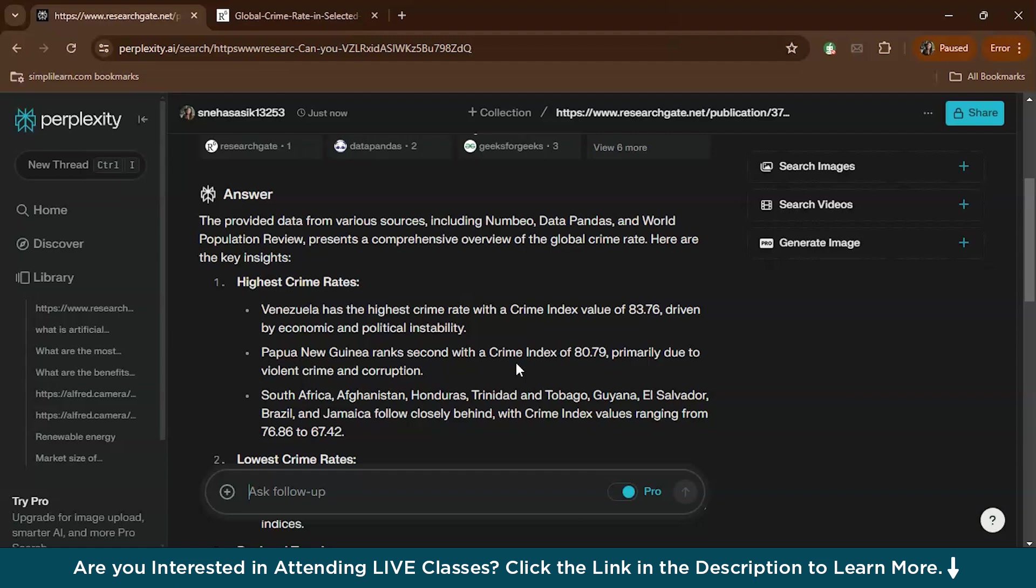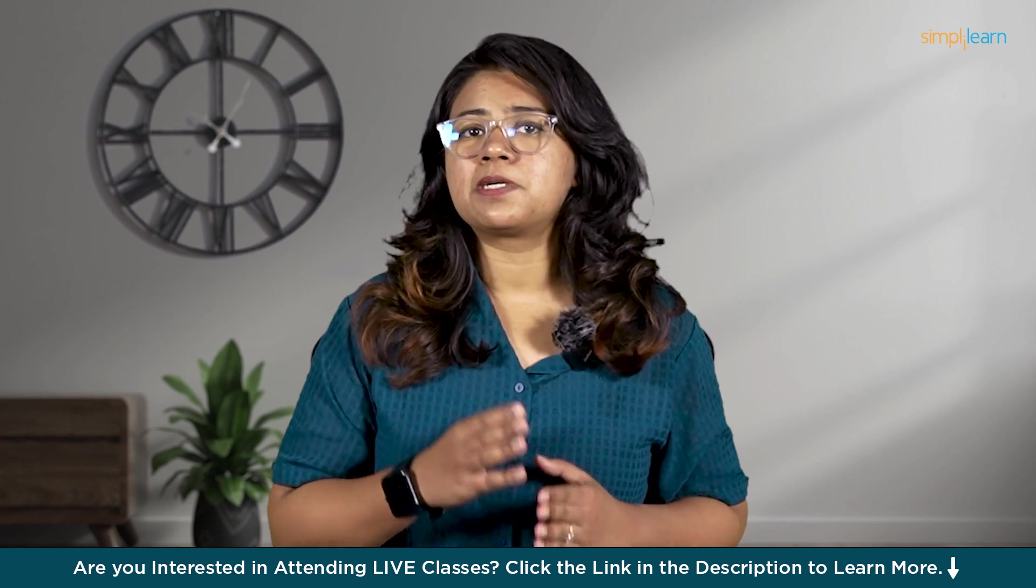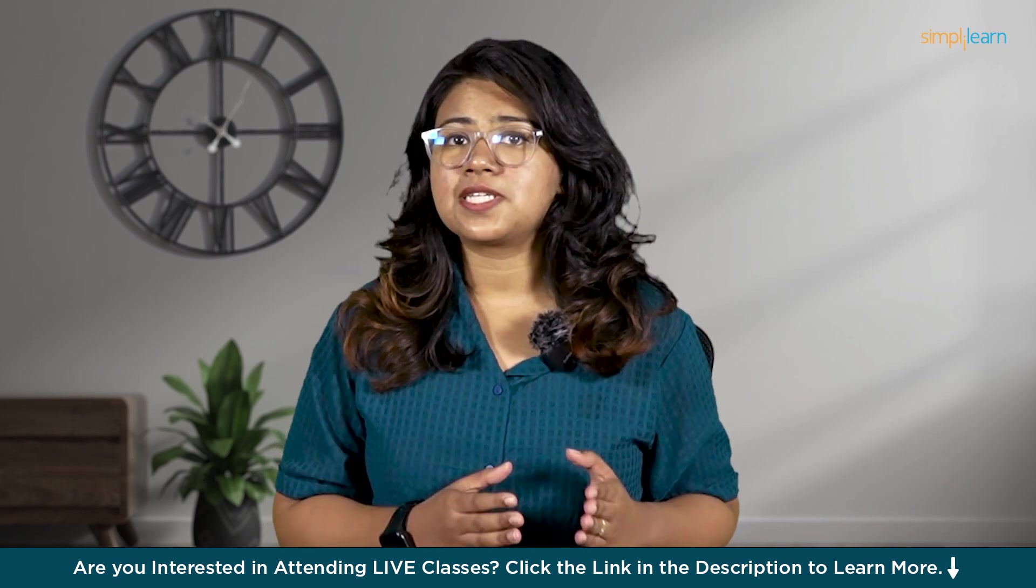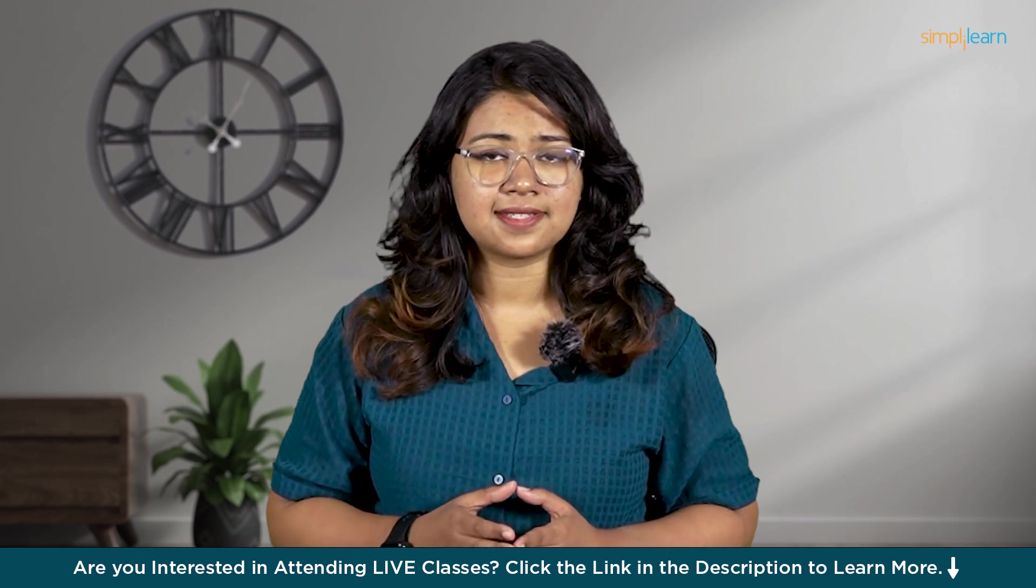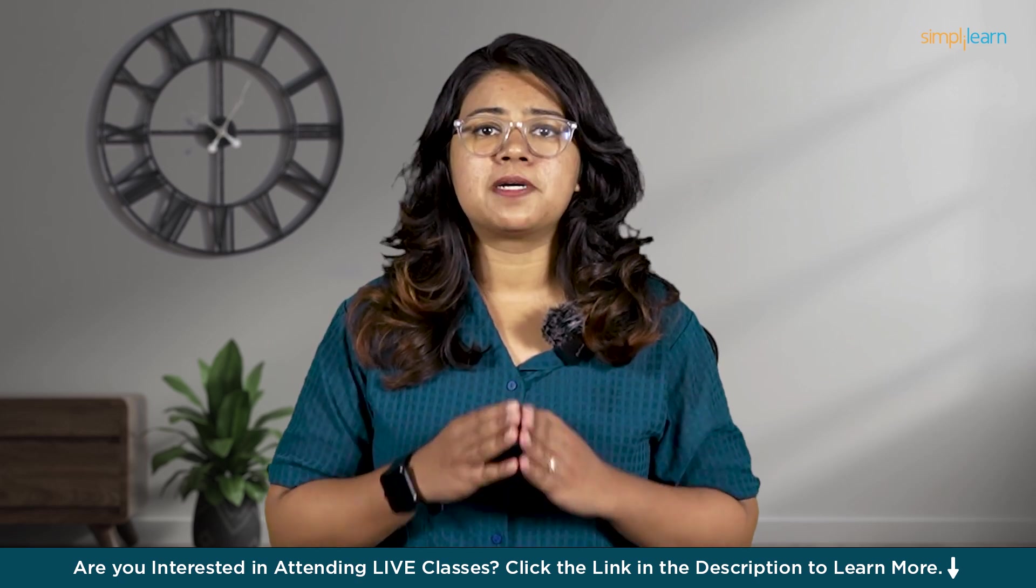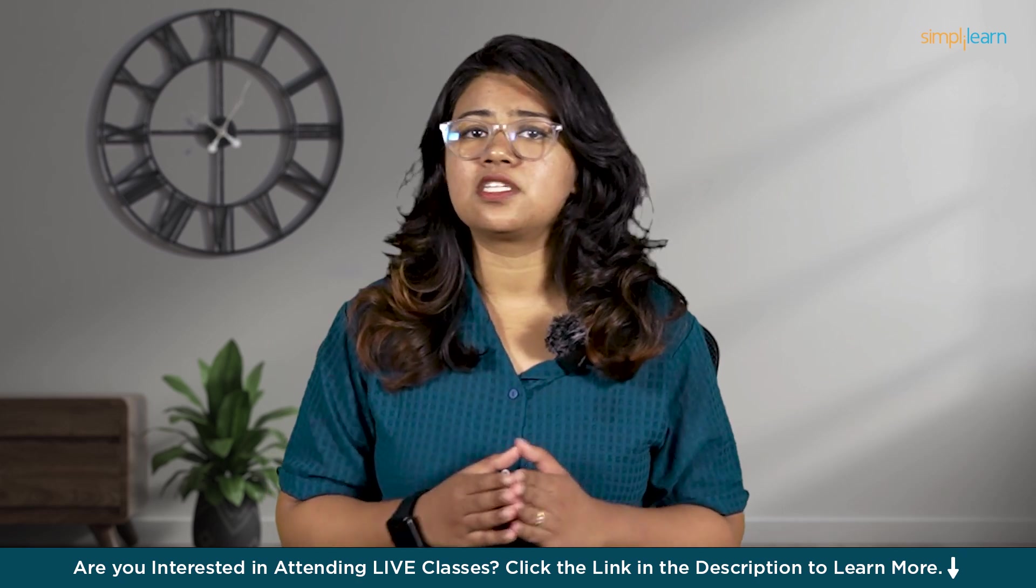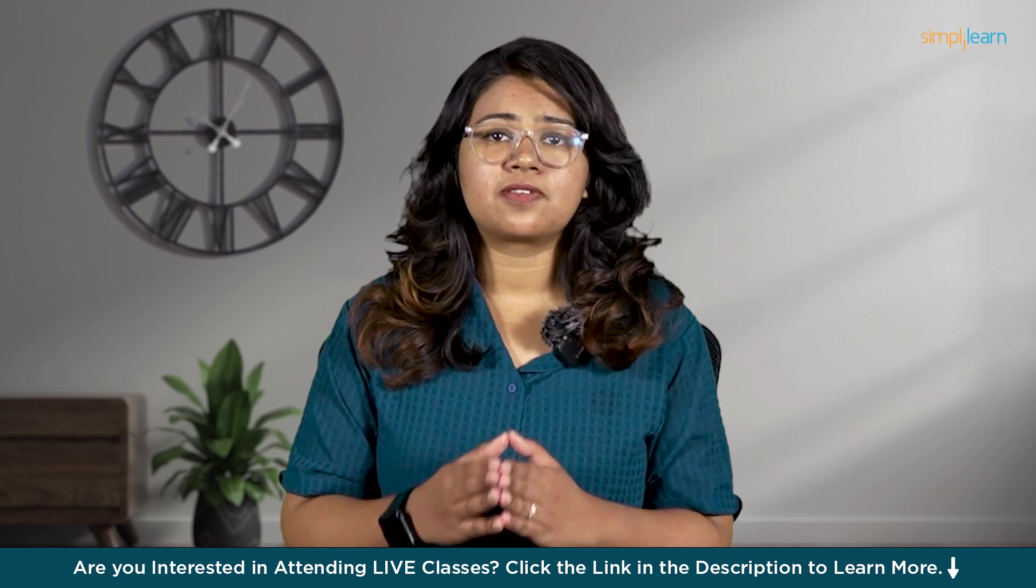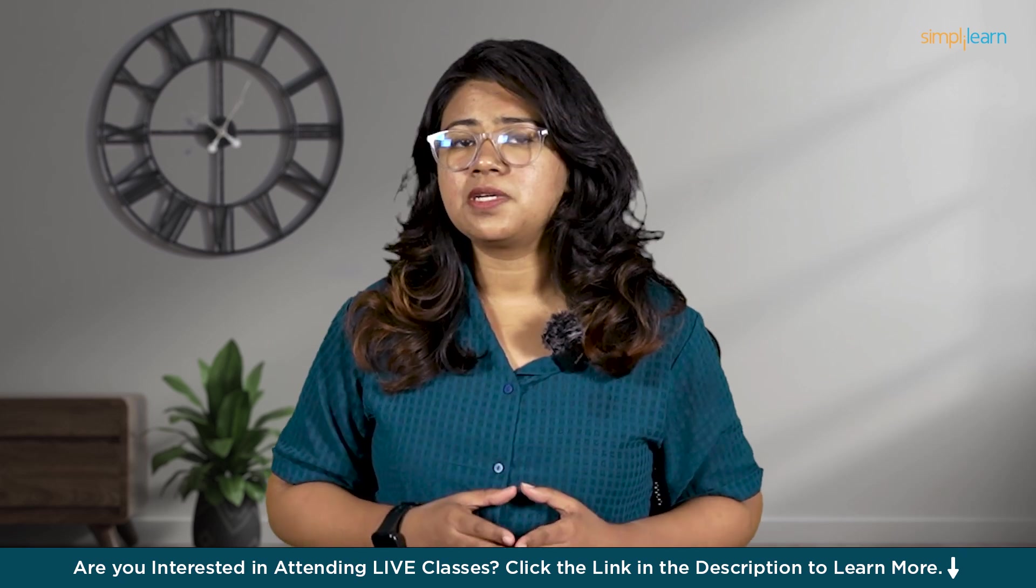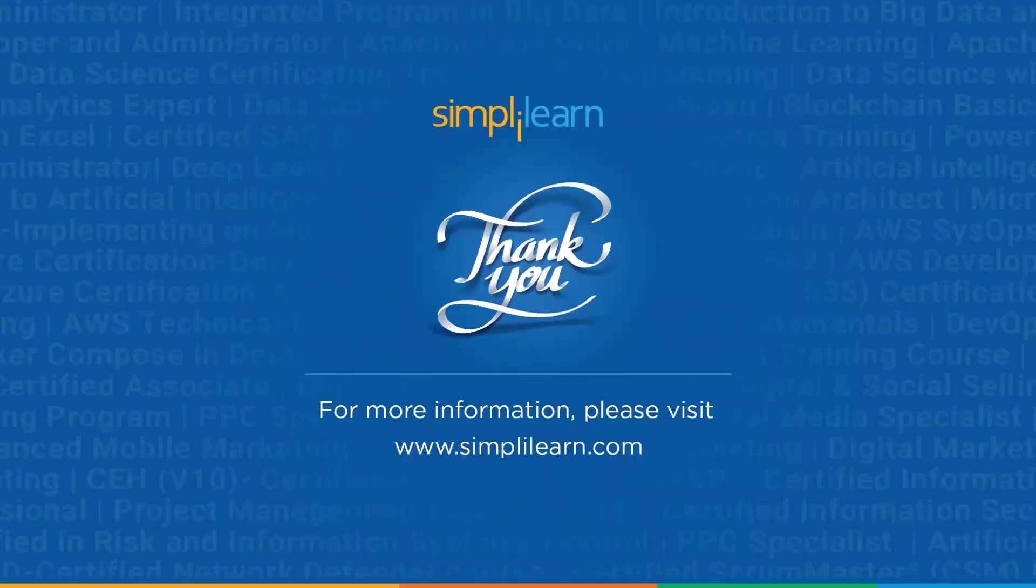It's like having a supercharged research assistant right at your fingertips. And there you have it. That's how you use Perplexity AI with the free version. From asking questions and exploring sources to saving and sharing answers and even personalizing your experience, Perplexity AI is an incredibly powerful tool. I hope you found this demo helpful and easy to follow. If you did, give it a thumbs up, subscribe to our channel for more such tech tutorials, and let me know in the comments what you plan to explore with Perplexity AI. Thanks for watching and we will see you in the next video.